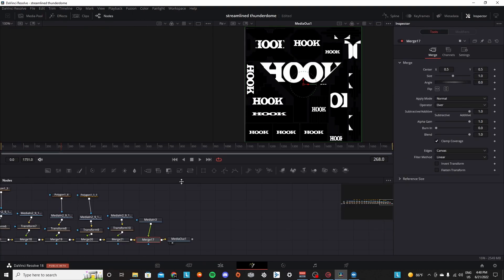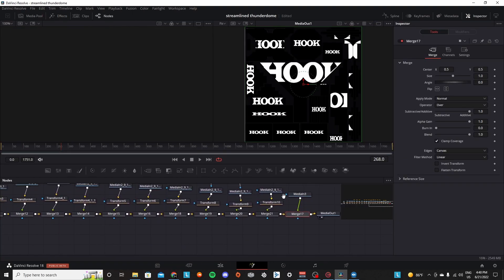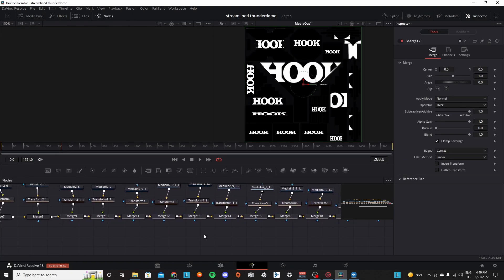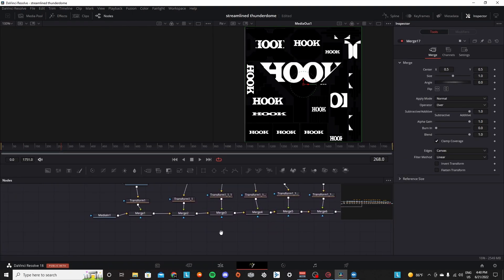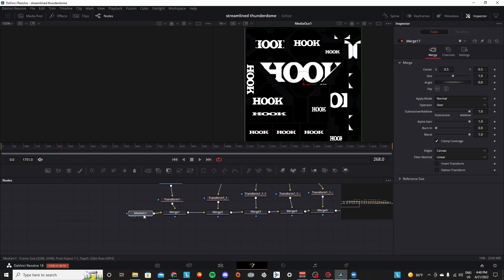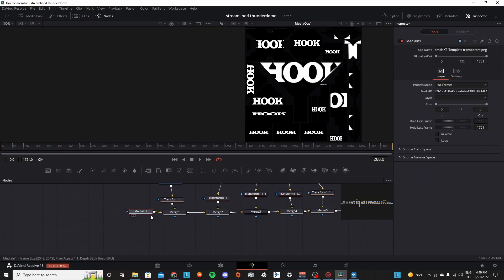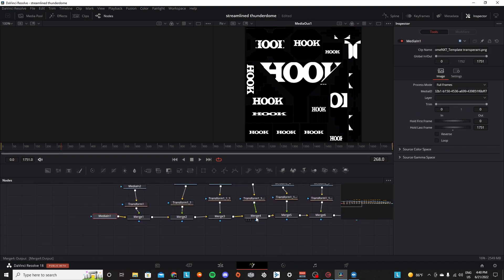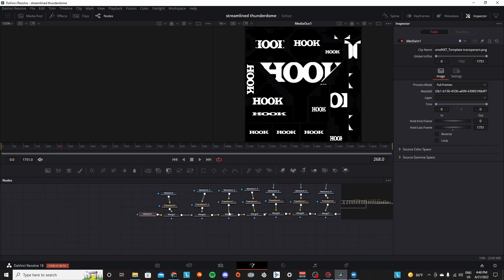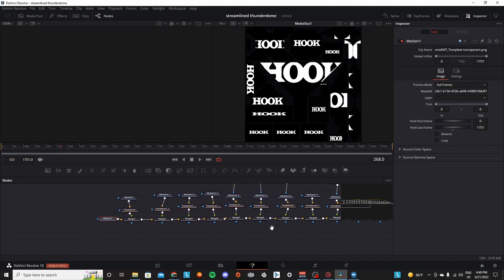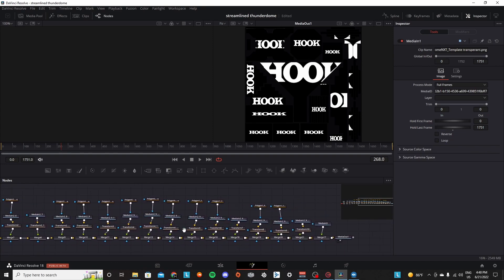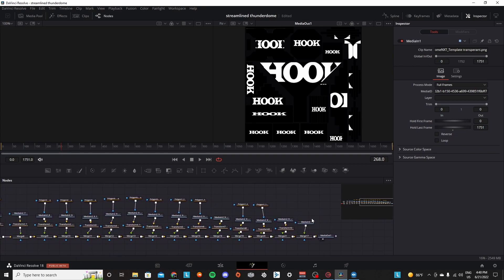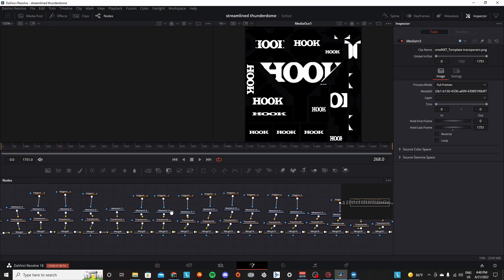And then you're going to make your way to the fusion page which is the next tab over. As you can see there's this huge line of nodes here - these are all probably going to be errors. Again you're going to make your way to the Google Drive file in the description below and you're going to download the thunderdome png.